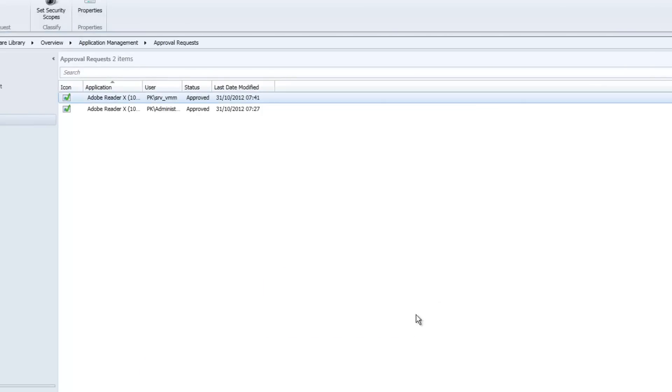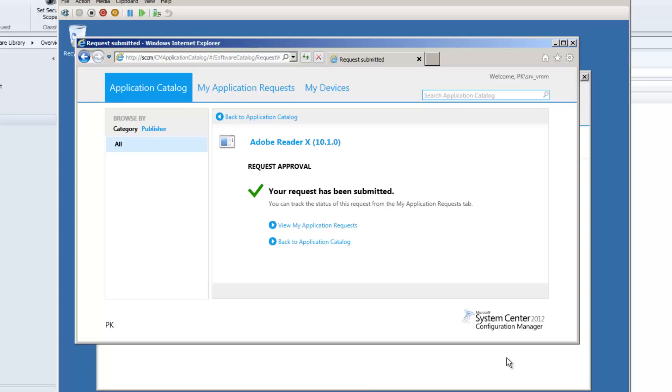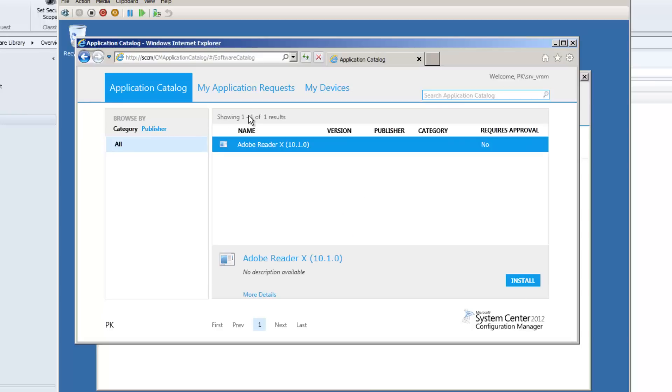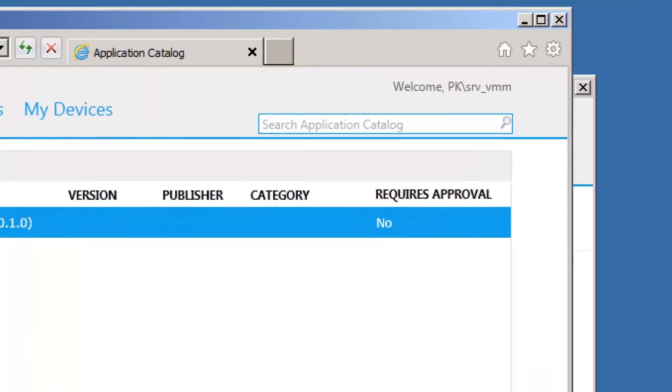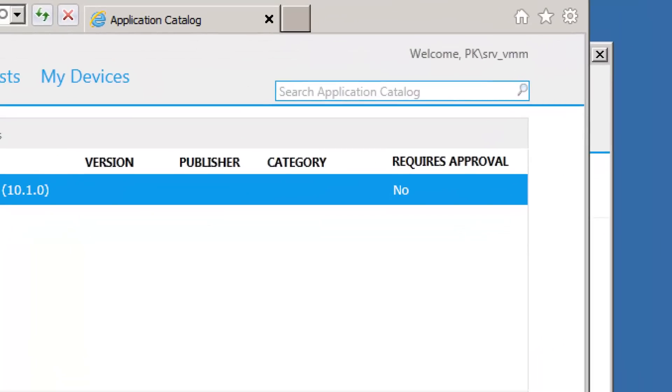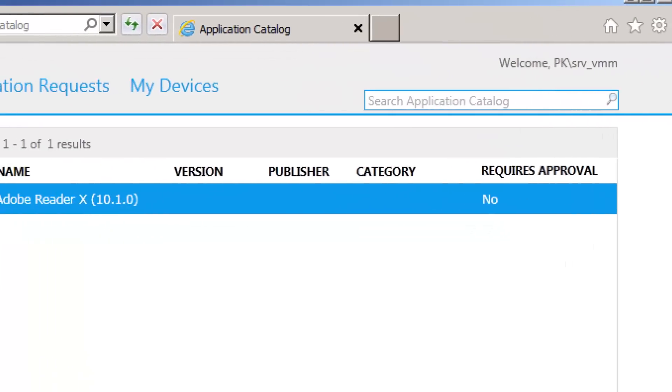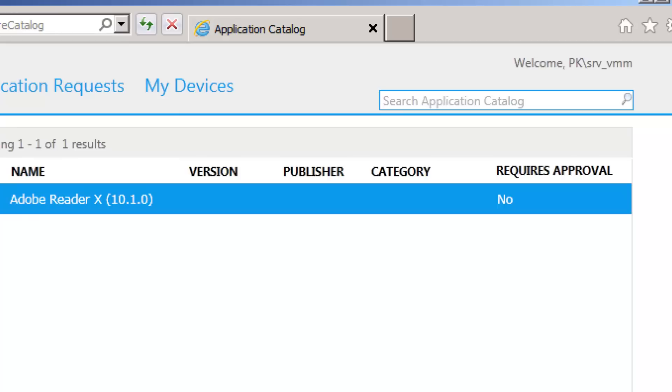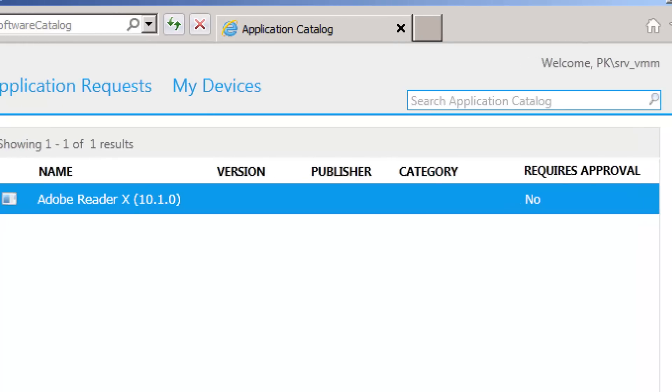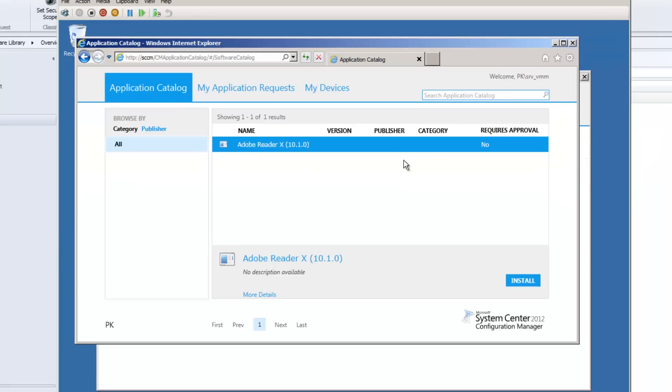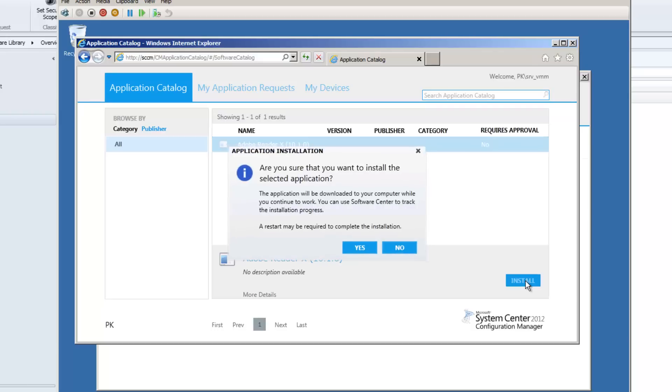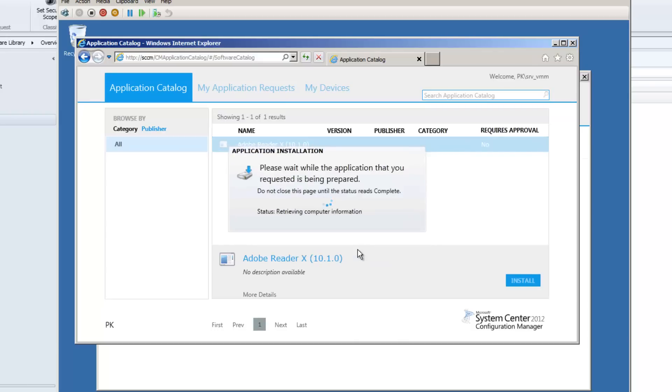And then all the user needs to do is go back to the application catalog. And it now says require admin approval No, because I've just approved it. So if I hit install right now, it says are you sure you want to install this application? And I say yes.